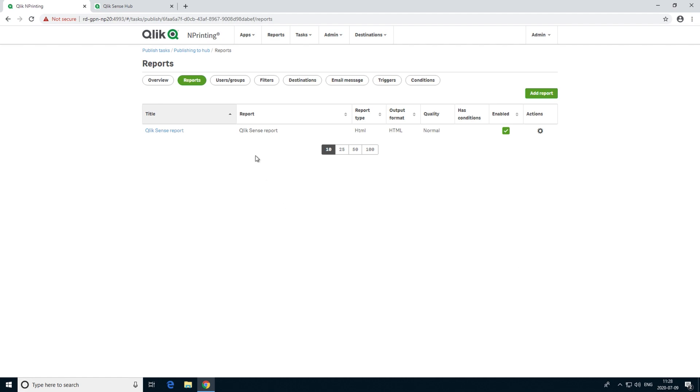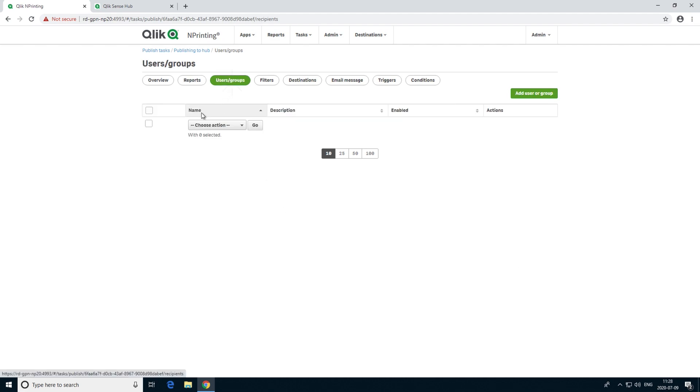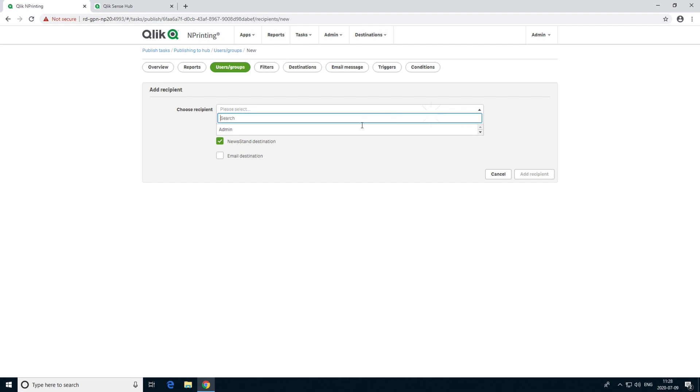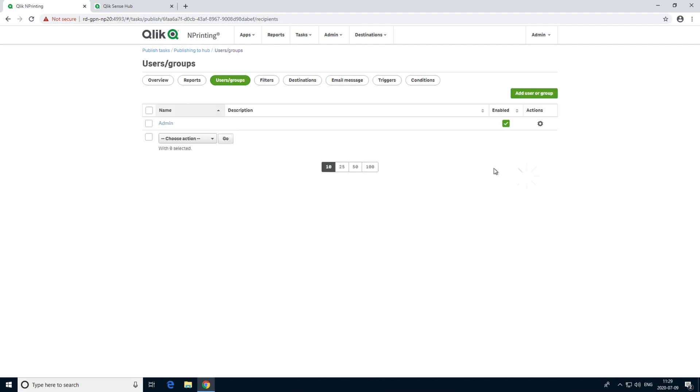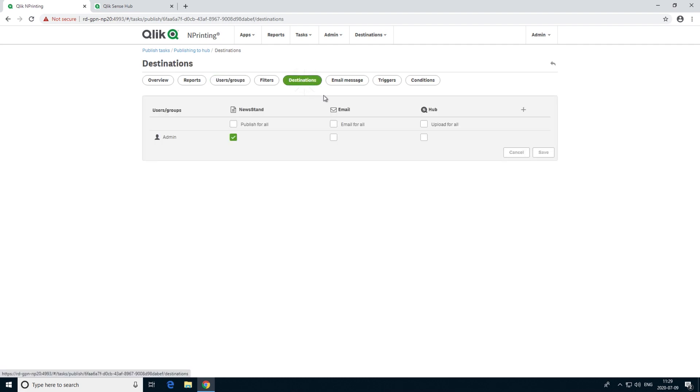Then, we add a user to the task. The user must be a Windows domain user who has been configured in both Qlik nPrinting and Qlik Sense. After that, under Destination, select the Upload for All Hub checkbox.